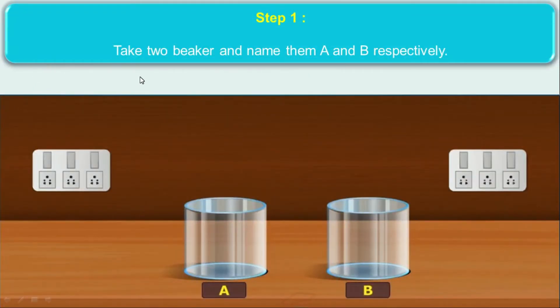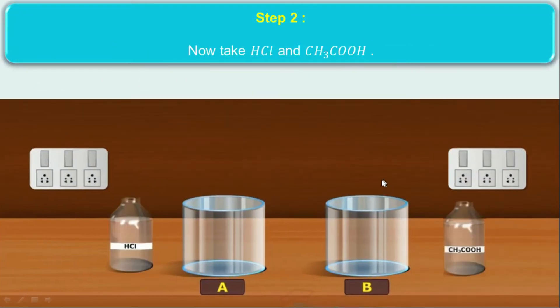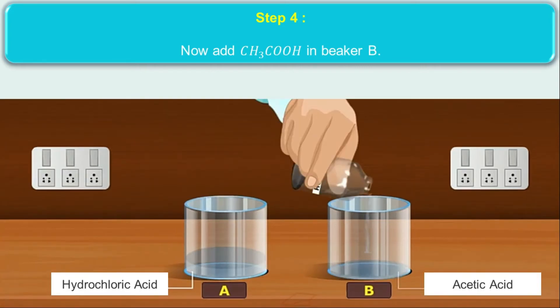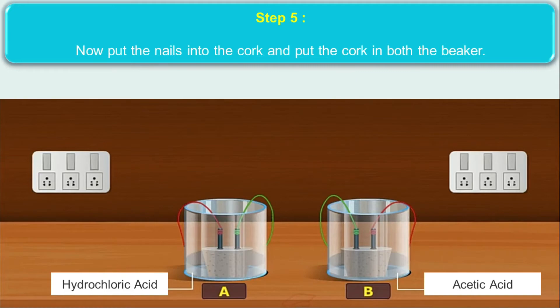Now let's perform an activity to understand the strength of acids and bases. Step 1: Take two beakers and name them A and B. Step 2: Take HCl (hydrochloric acid) and CH3COOH (acetic acid). Step 3: Add HCl in beaker A and acetic acid in beaker B. Step 4: Put two nails into a cork and place the cork in both beakers.